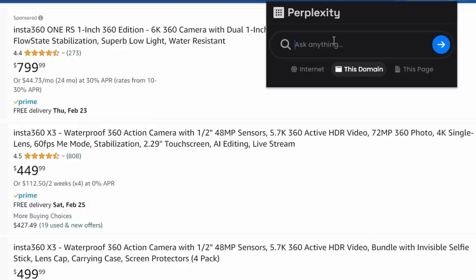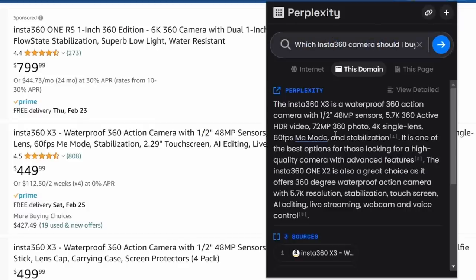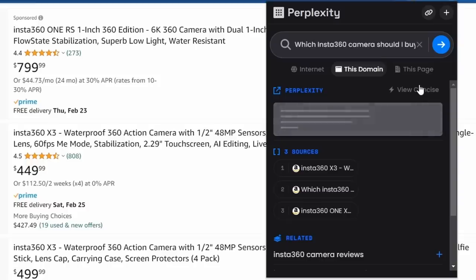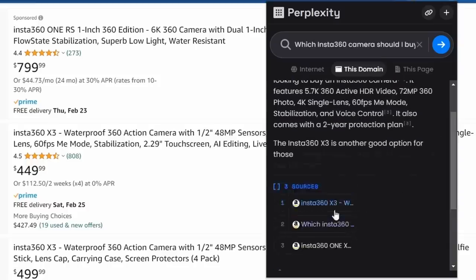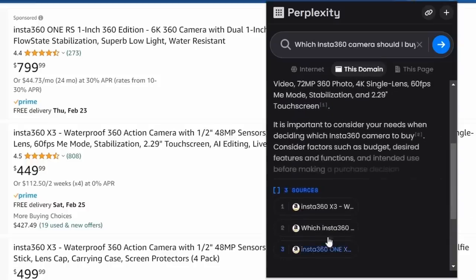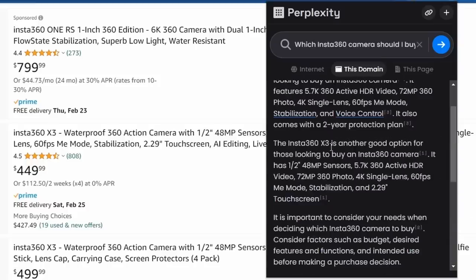Let's see what happens when I search all of Amazon here. Let's just go ahead and do a search for this whole domain, and say, which Insta360 camera should I buy? All right, it gave me some information, but I think I want to view the detailed. And you can see that it found three sources all on Amazon here.